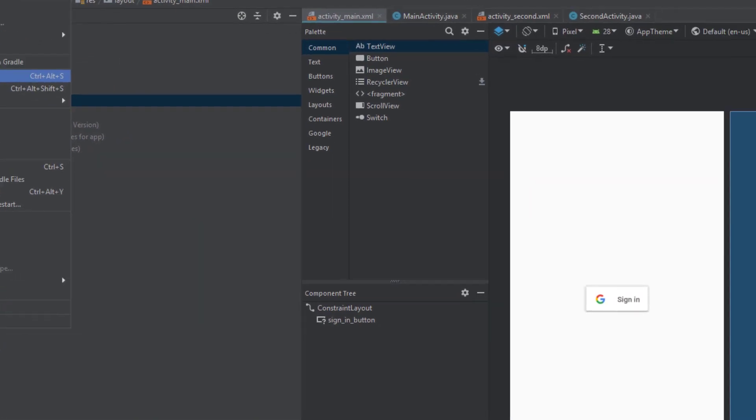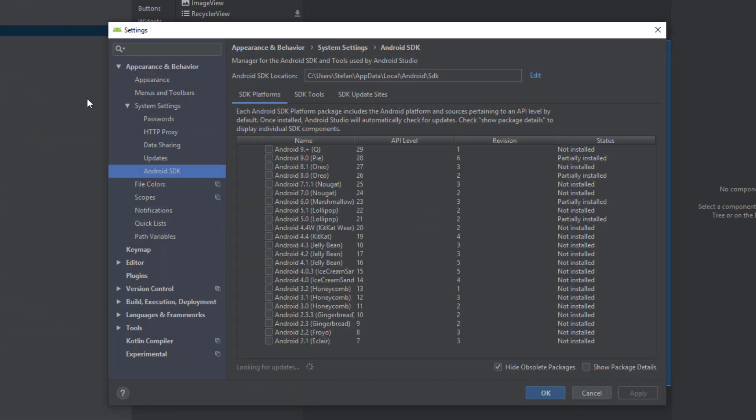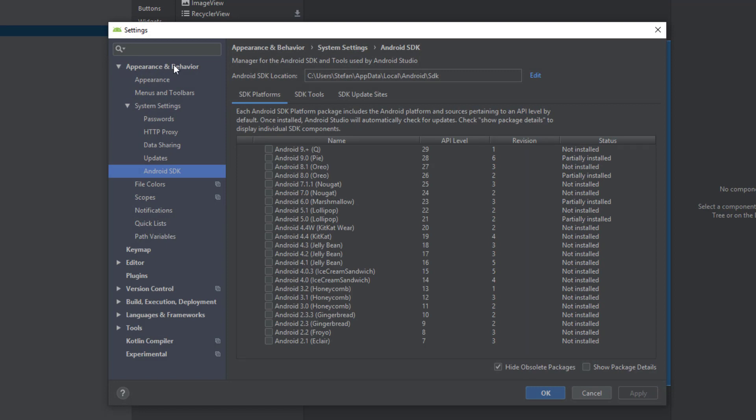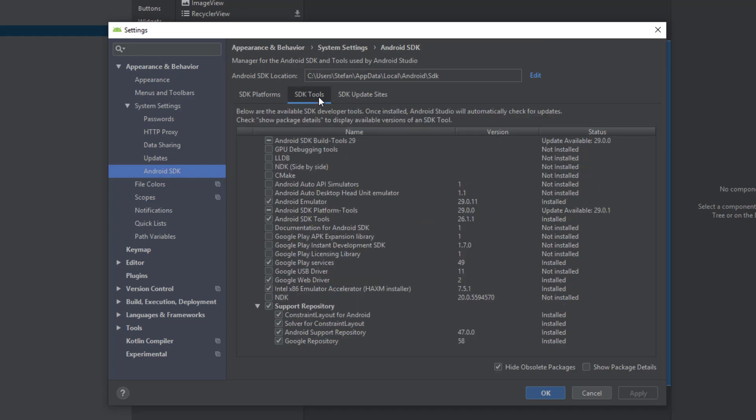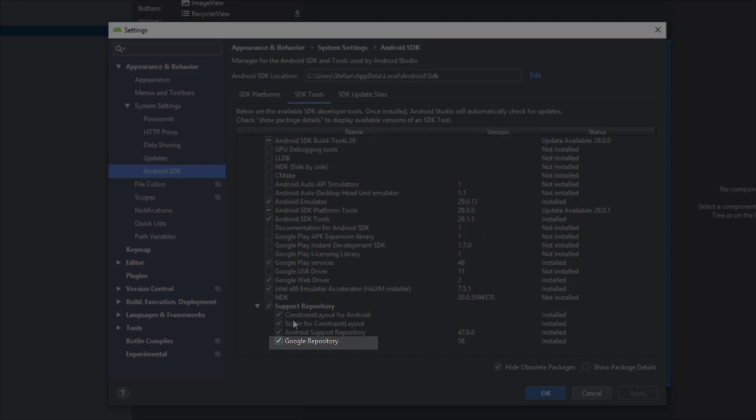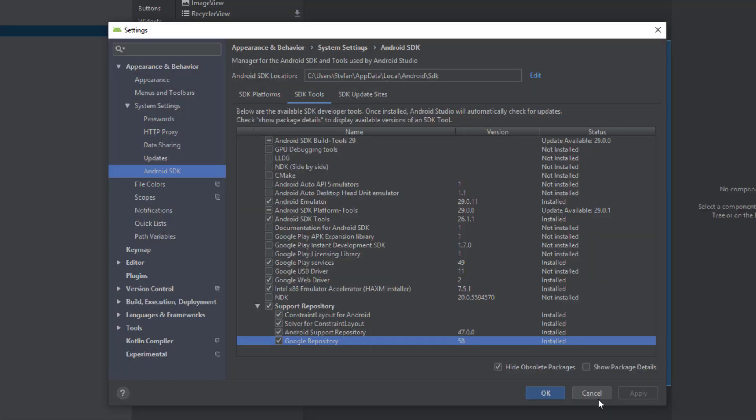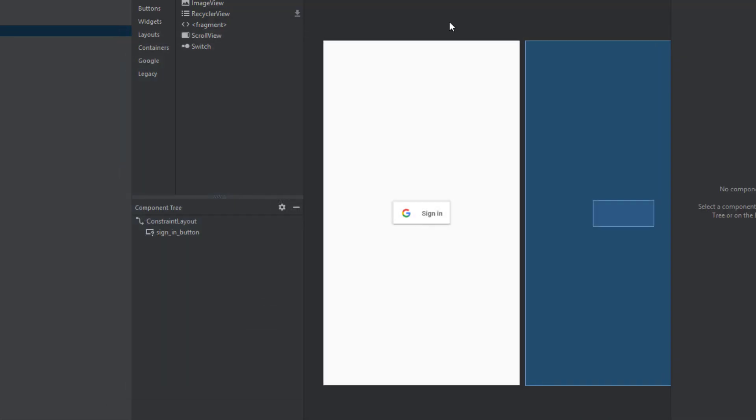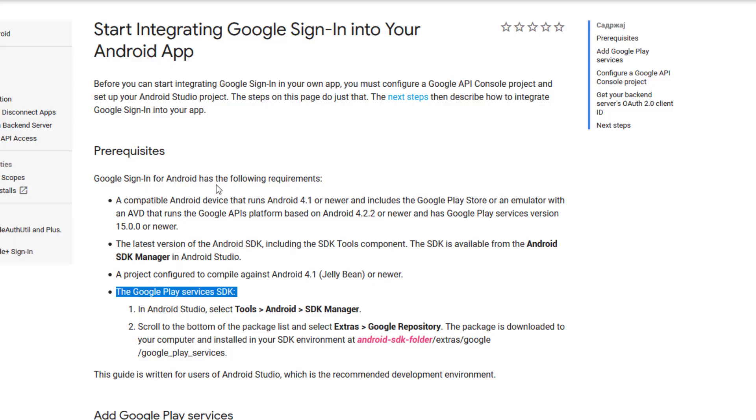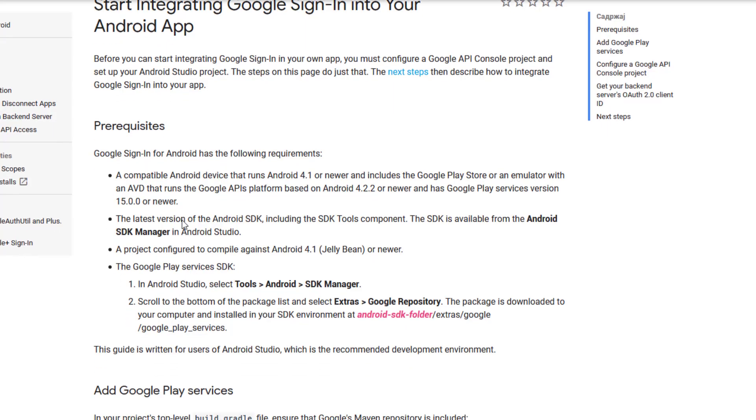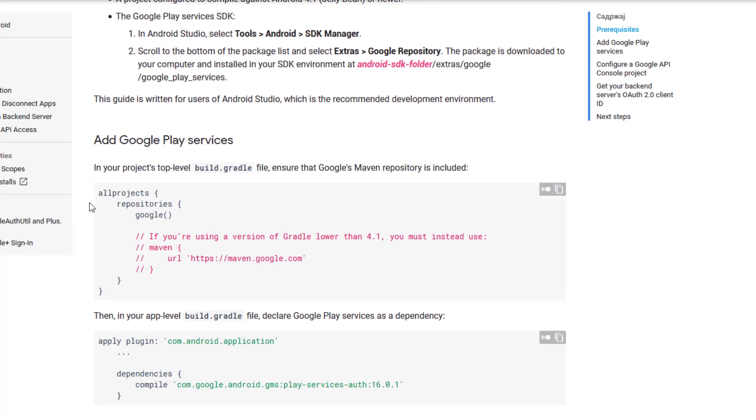So to check if you have a Google Play SDK head over to settings and then here on Android SDK, SDK tools and if Google repository is unchecked to you, you need to check that and click apply in order to install this repository.